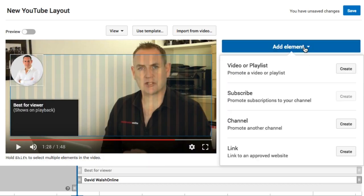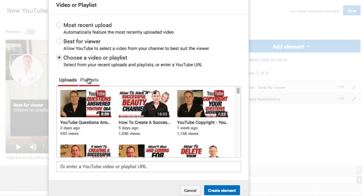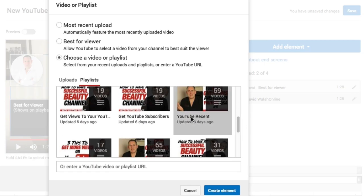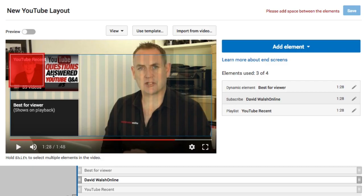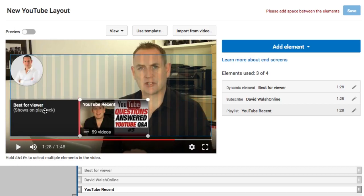Now I can add another video linking to the most recent upload, but if you're smart you can do one better — choose a video or playlist. What I do is select a particular playlist that contains my most recent uploads, so here it is: YouTube Recent. Click on Element and add that. This will dynamically add the most recent video from that playlist. Note that if elements overlap they will turn red, so position them so they don't overlap.